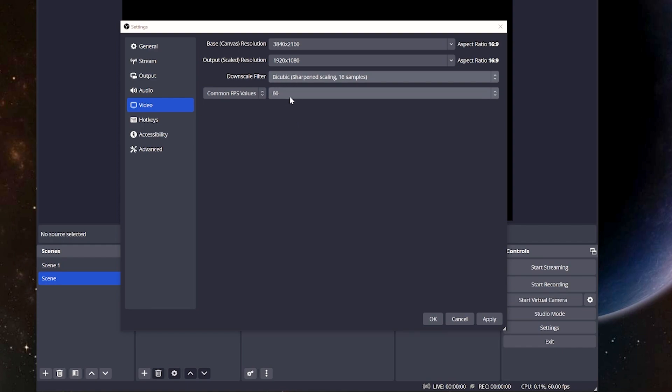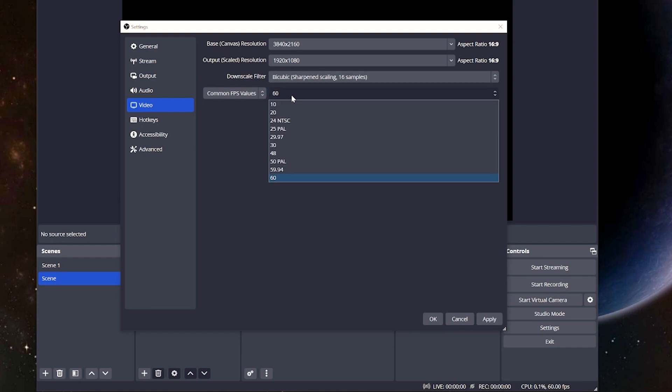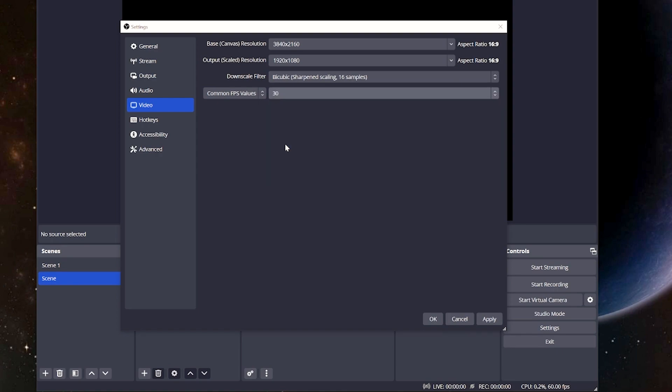As far as the FPS values, normally you're going to go 60. 60 is what is going to be the most common, especially on Twitch. Again, the only reason you would lower this is if you don't have a PC strong enough, and if that's the case, you're going to drop that down to 30. And if you are wondering what to go with first, if you had to sacrifice FPS or resolution, it's better to run 720 at 60 FPS than it is 1080 at 30 FPS.